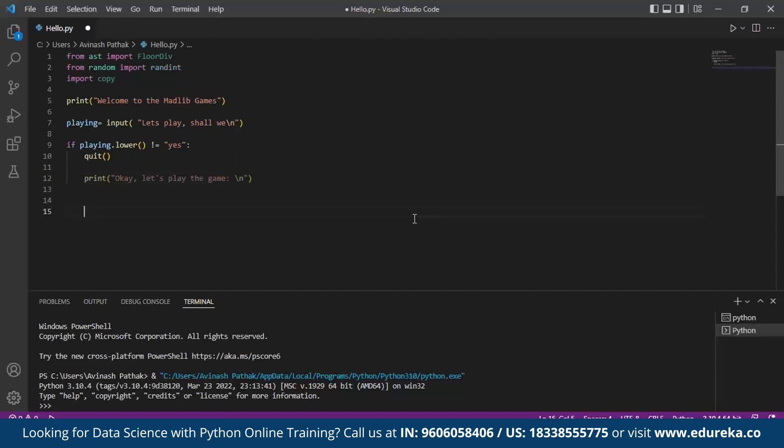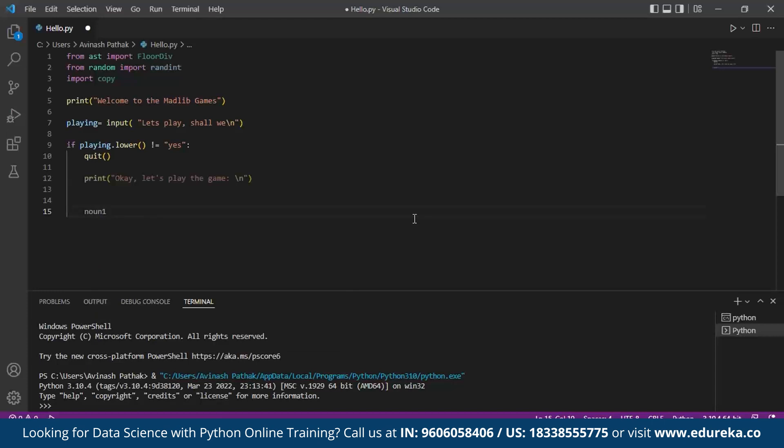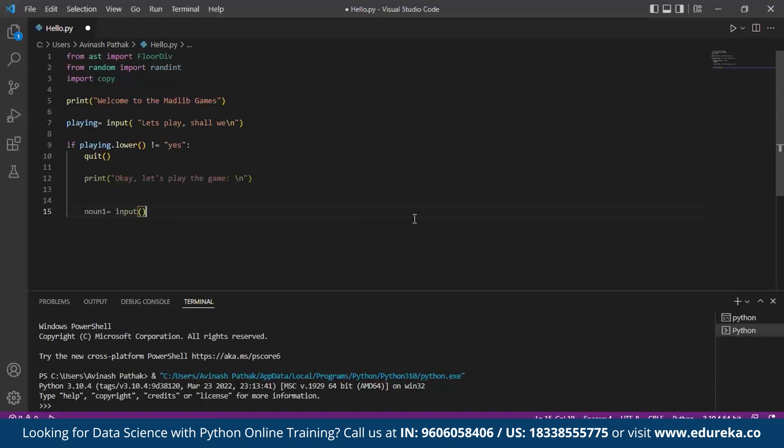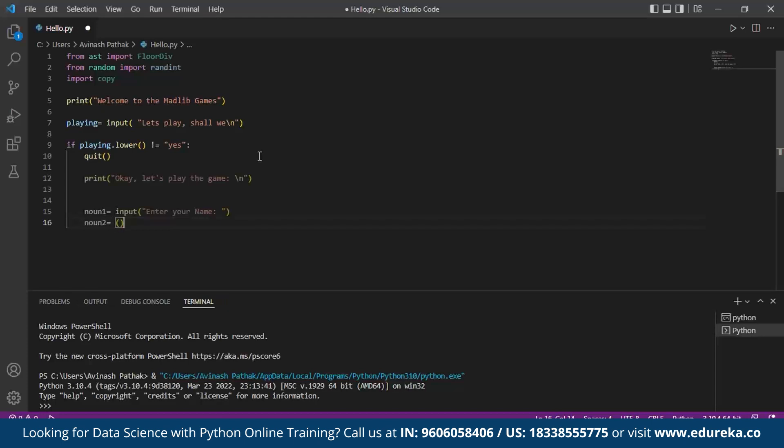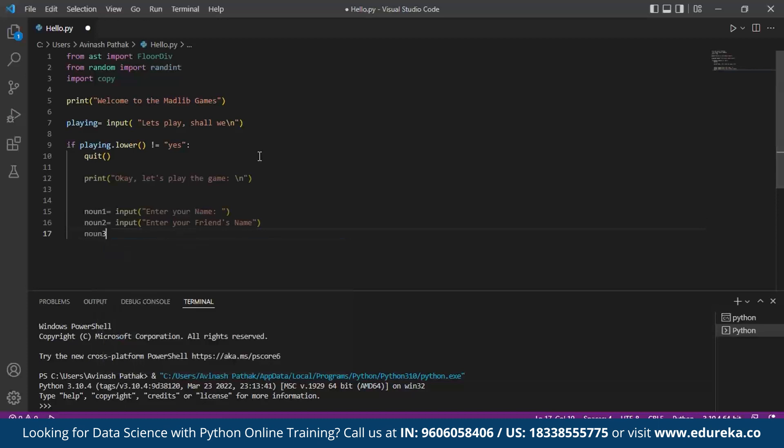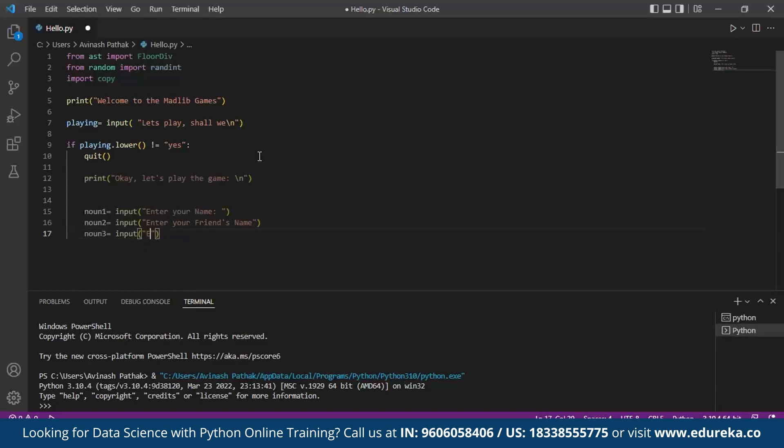After this we take inputs from the user by variable storing the user input. For that we make use of the variables as noun1. Here we take the input function to receive input from the user as enter your name. Noun2, we take noun2 as enter your friend's name. Next we take another noun as noun3 and we make use of the same input function. We ask enter another friend's name.